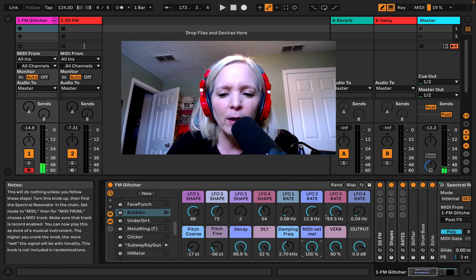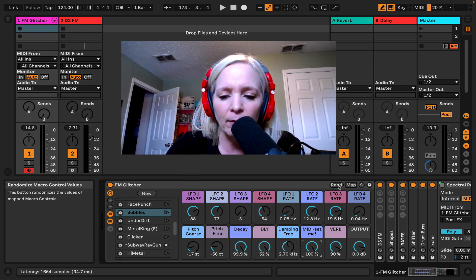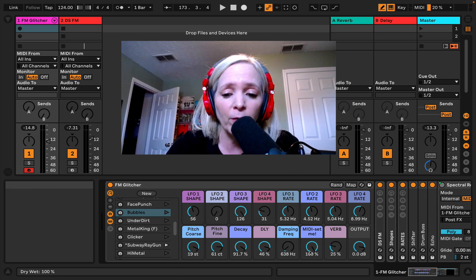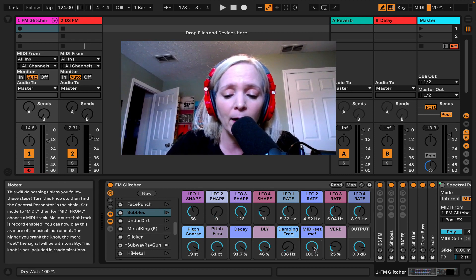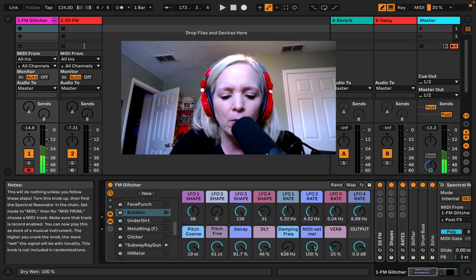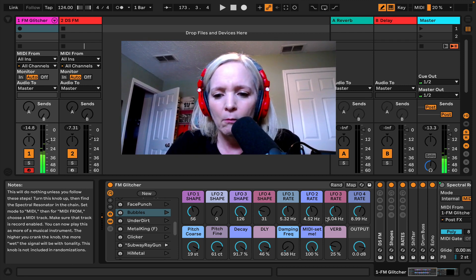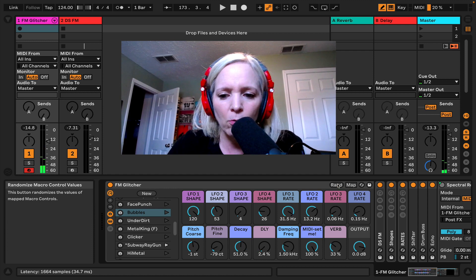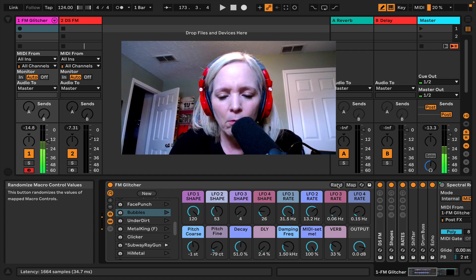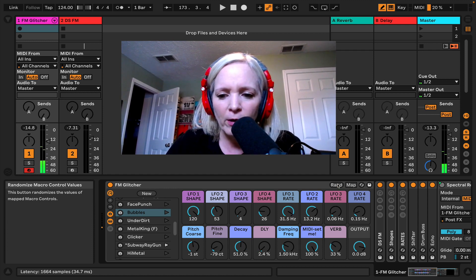I can make some pretty rabid bass sounds with this. Now let's hit random - notice the spectral resonator here isn't included in the randomizations. Okay, that's pretty cool. Oh, that's cool!